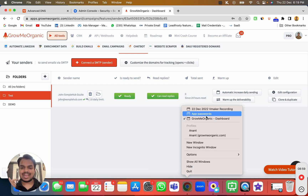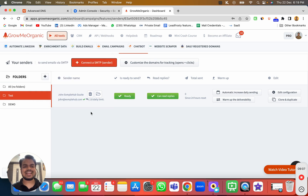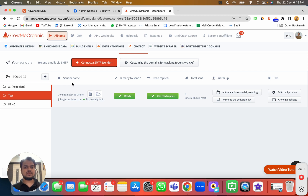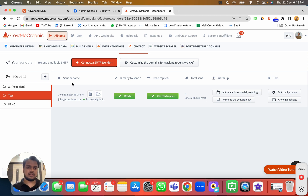Now I've connected my email account. I need to follow the exact same process for my other email accounts — log in with each account and connect them the same way. In this video we learned how to connect email accounts with Growme Organic. Make sure you've created emails across multiple domains and are connecting all of them. In the next video, we'll see how to set up the custom tracking domain, which is very important.